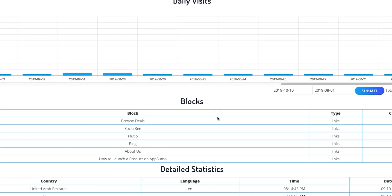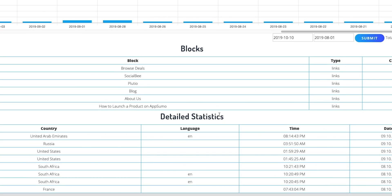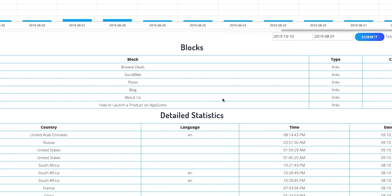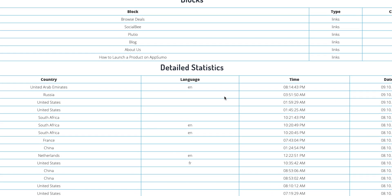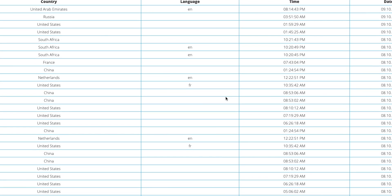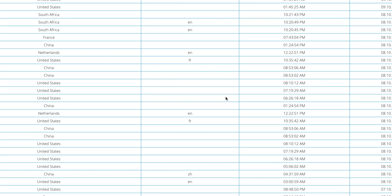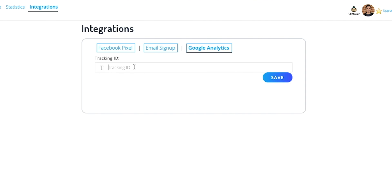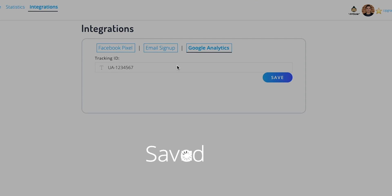As soon as your landing page is live, Contact in Bio begins collecting data. The stats they provide are super granular and go beyond just daily visits by collecting info on every visitor. Contact in Bio also integrates with Google Analytics and retargets all of your visitors with Facebook Pixel.